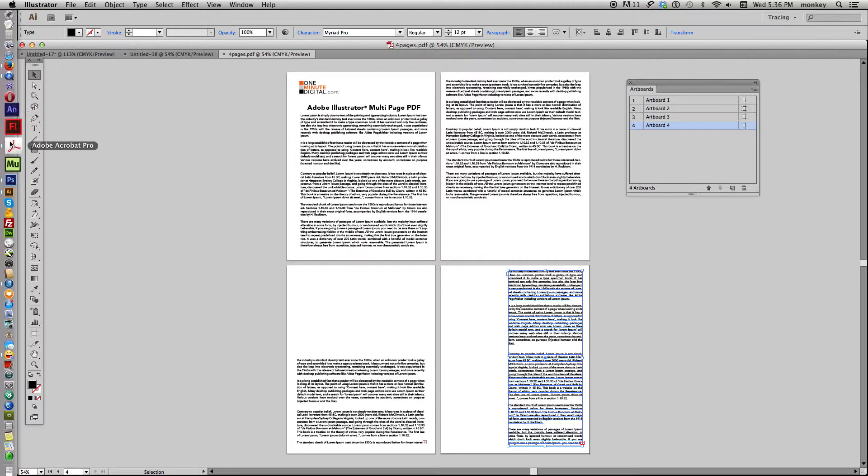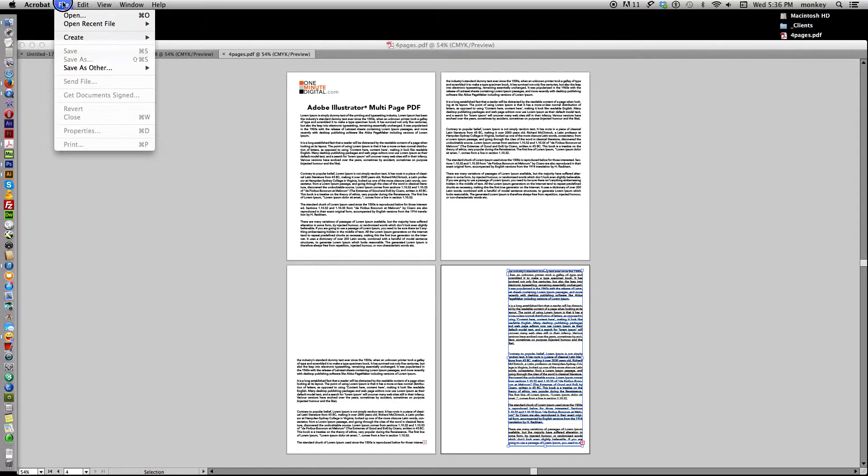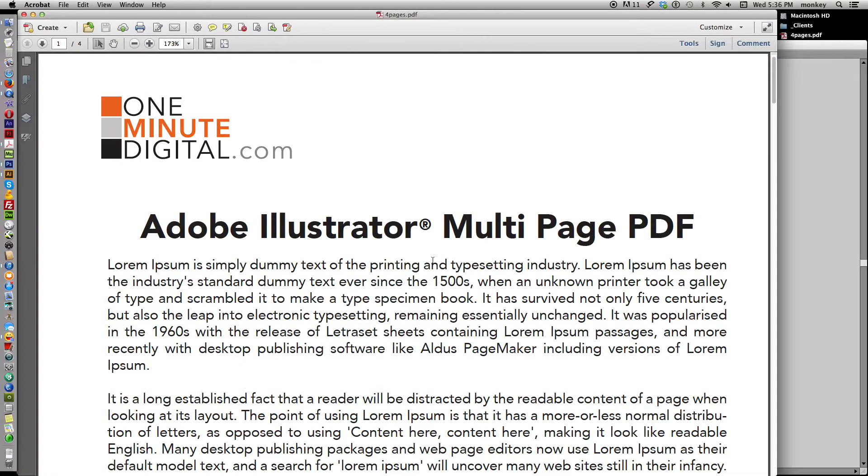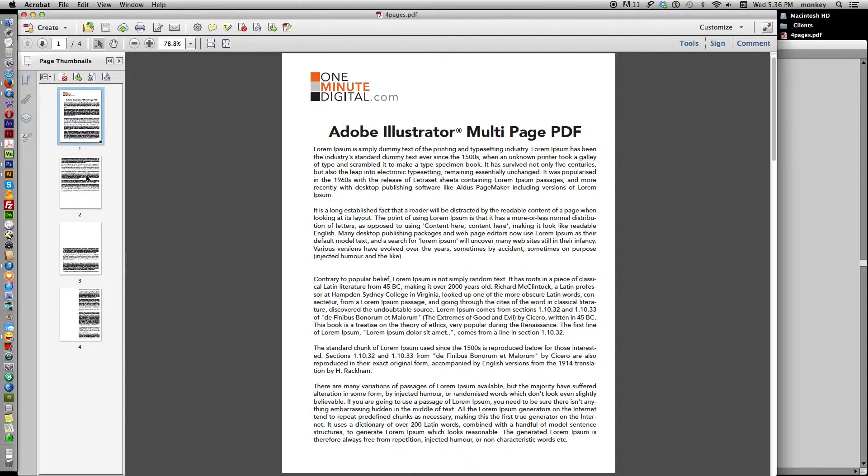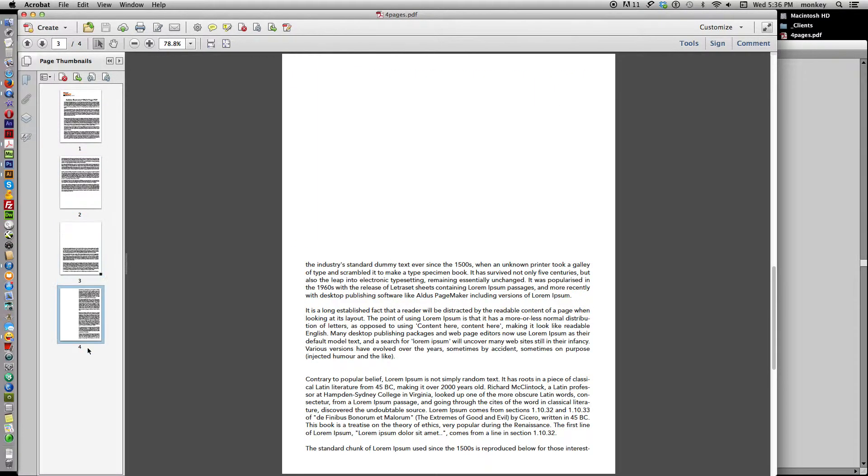Save PDF, and now when we go to Adobe Acrobat and we open the file, you can see that it is not just one page but it is four pages. One, two, three, and four.